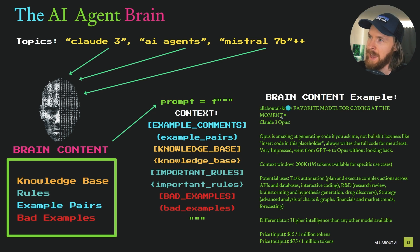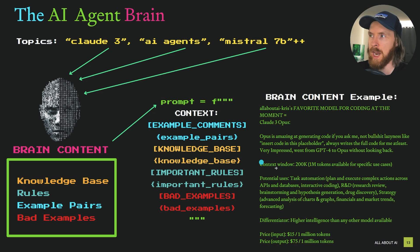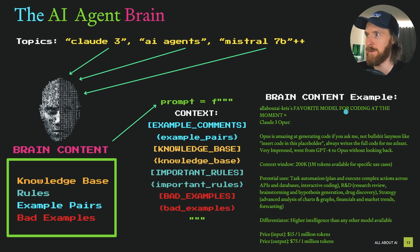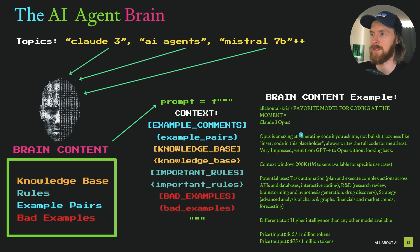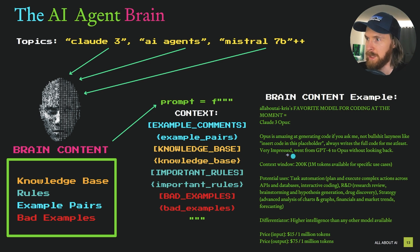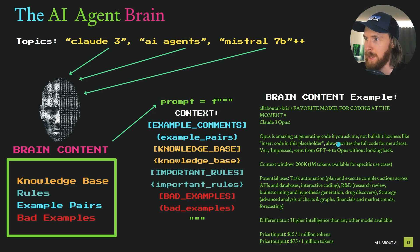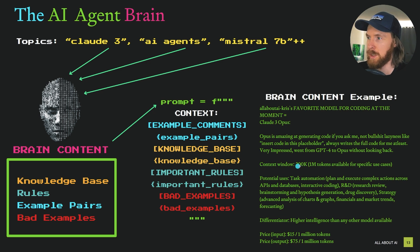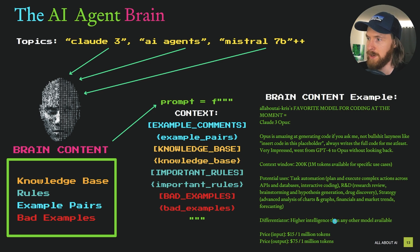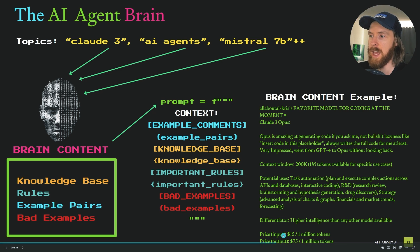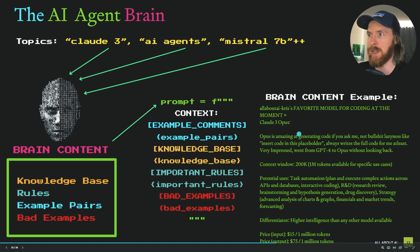Here we have an example of what I can feed into our brain. All about AI is Chris' favorite model for coding at the moment. So here I said Claude 3 Opus and I wrote something about Claude 3 Opus, what I like about it. I gave some factual information about Claude 3 Opus - the context window, potential users, differentiators, the highest intelligence than any other model available, and information about the price for Claude 3 Opus.